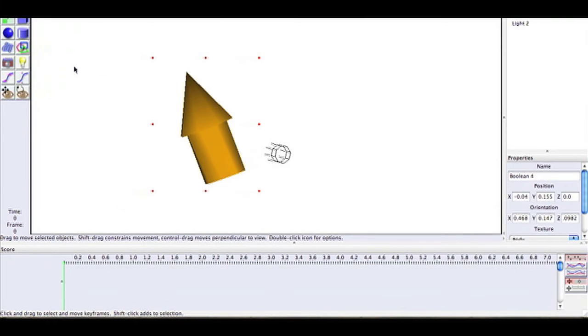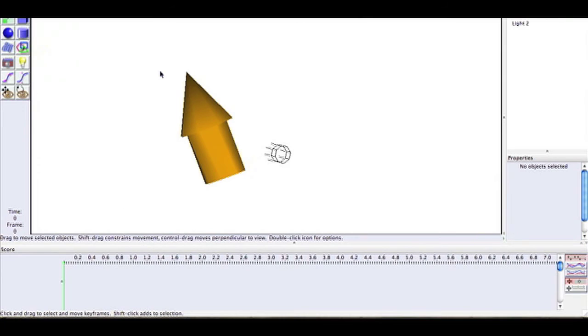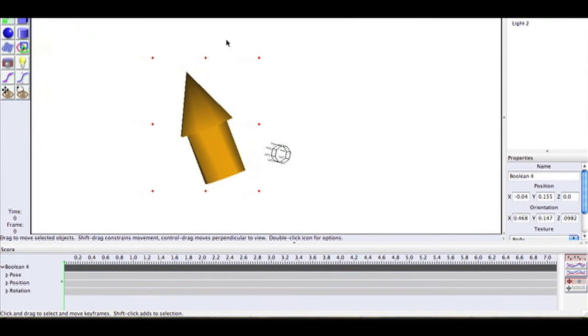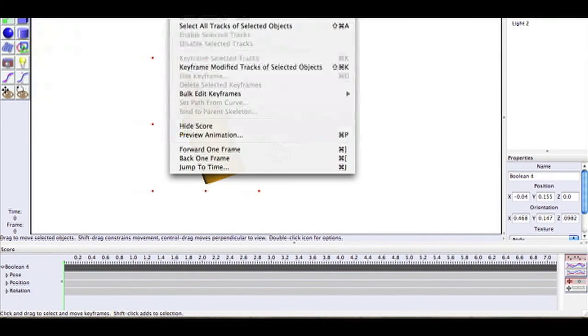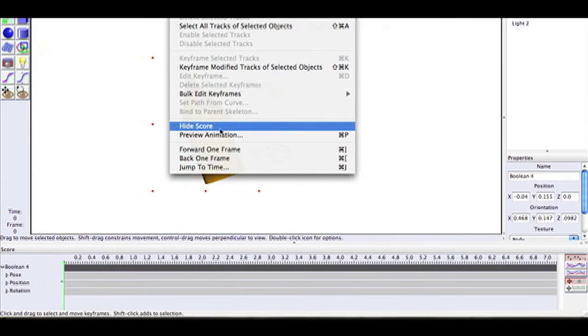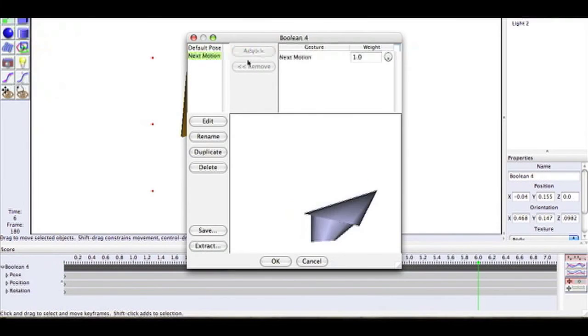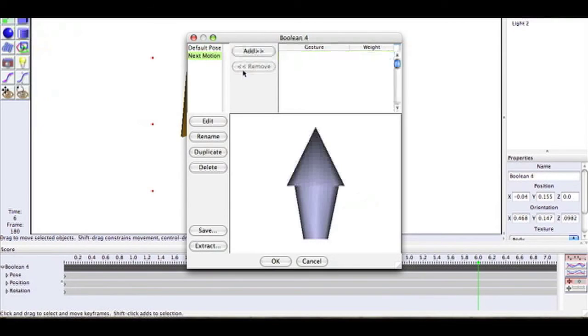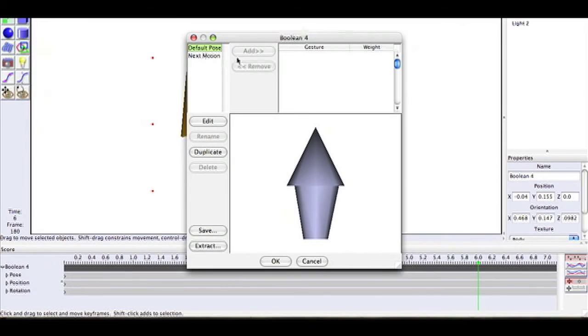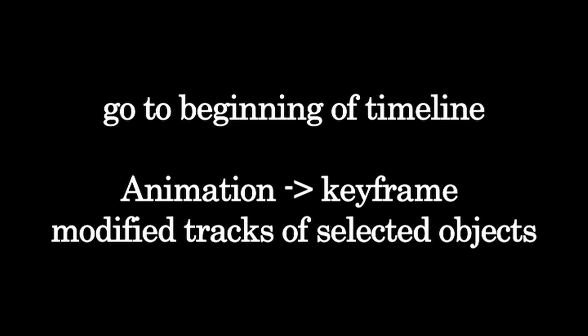Select your object and go to Animation and then the first tab. Go to Click Pose. Now it's going to say Default Pose, so just click Duplicate and then you can mess around with it and click OK. Then you're going to have your new pose.